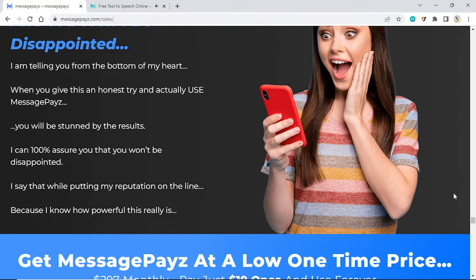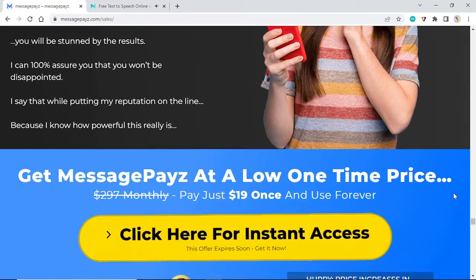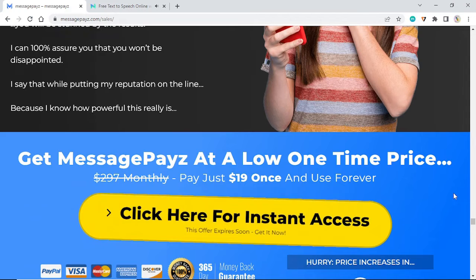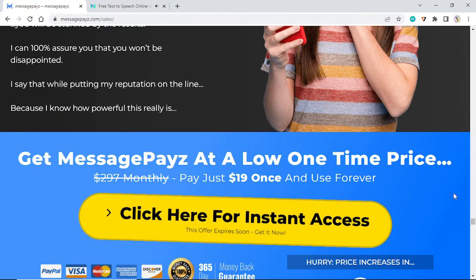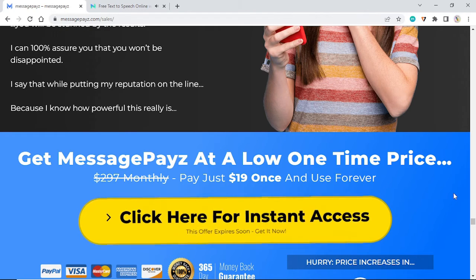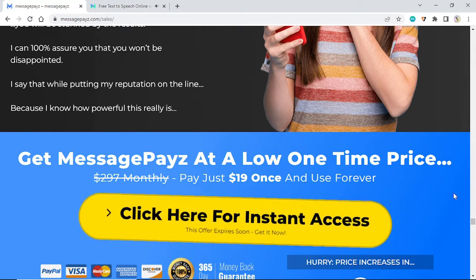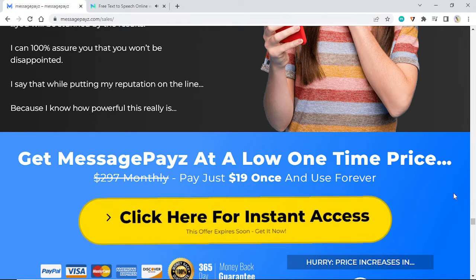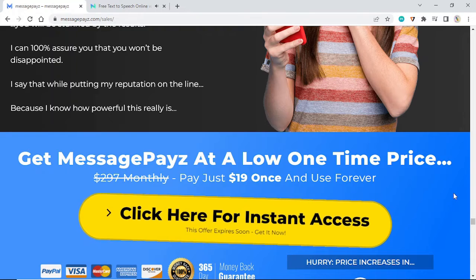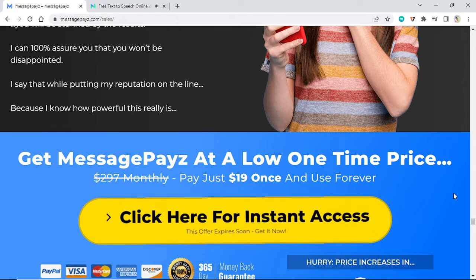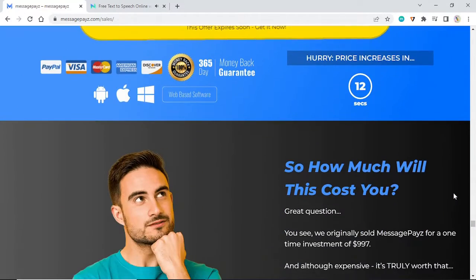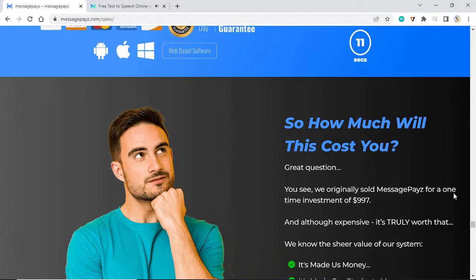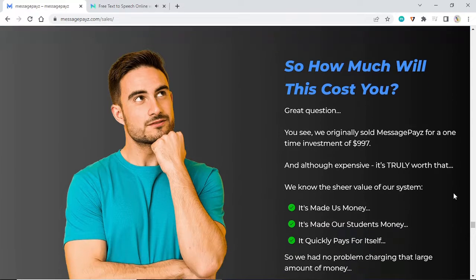I can 100% assure you that you won't be disappointed. I say that while putting my reputation on the line because I know how powerful this really is. Get MessagePayz at a low one-time price, pay just $19 once and use forever.